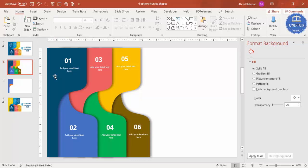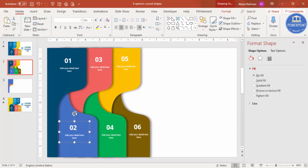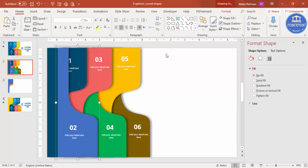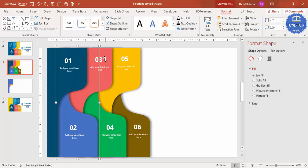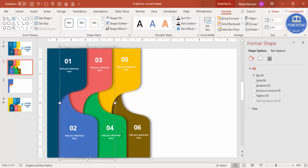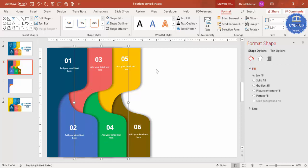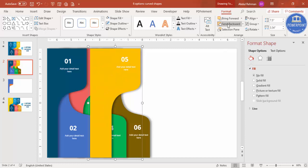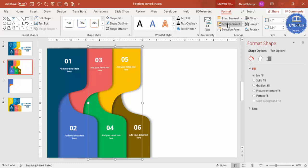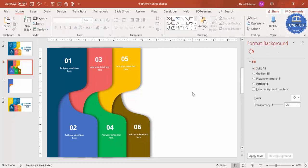Before adding animation, group each shape with its text. Select the first shape and its text, press Ctrl+G to group them. Then select the second shape and text, press Ctrl+G, and send it to the back. Do the same for the third, fourth, fifth, and sixth — select each pair, press Ctrl+G, and send to the back. The design is now fully ready.